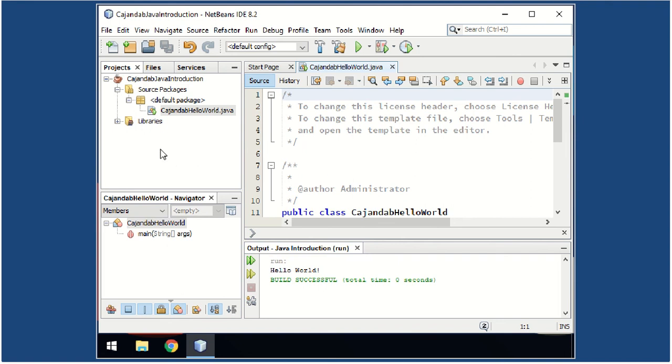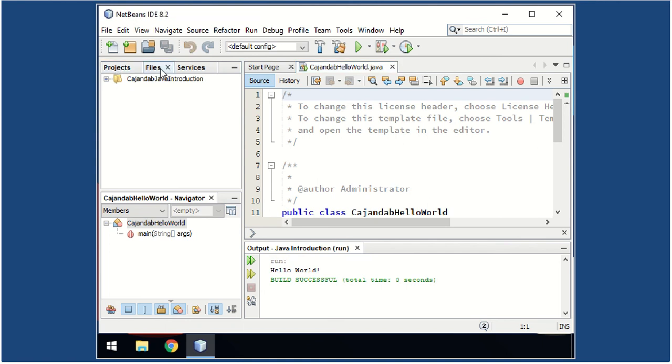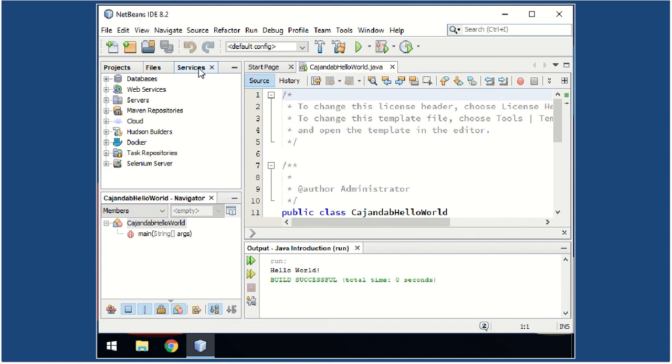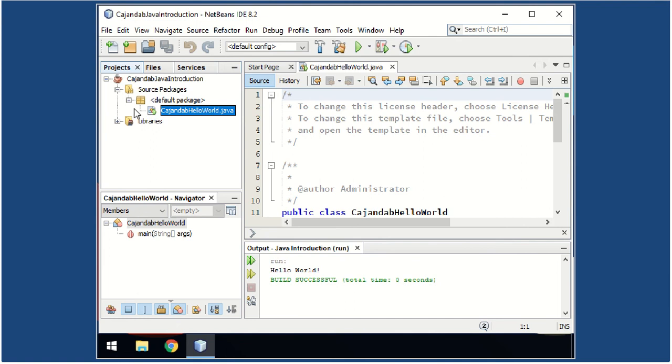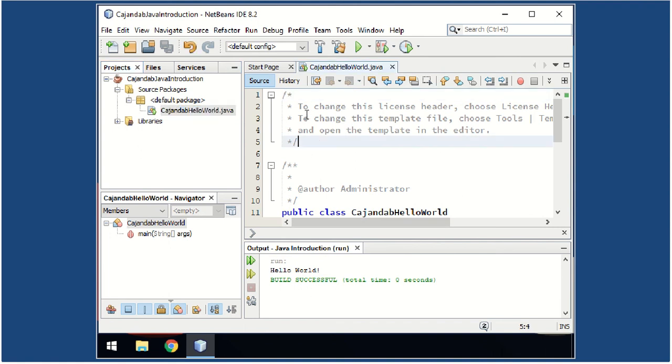Let's take a look at the main parts of our NetBeans IDE. We have here the Projects tab, the Files tab, Services tab. As we go along with our discussion we will go beyond with all this. And now this is our Navigator tab. This is where we are going to edit our program. This is where we could see our output program.